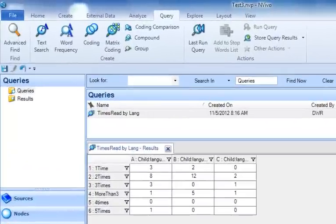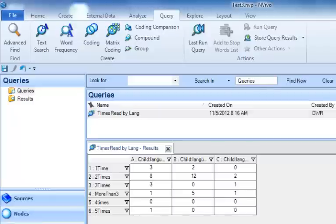In this NVivo 10 demonstration, we're going to talk about how to use matrix coding queries to explore our data.